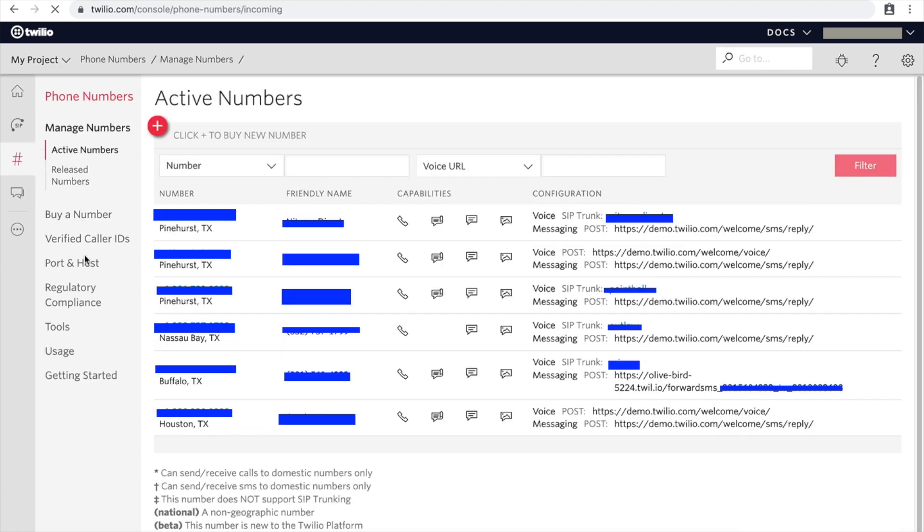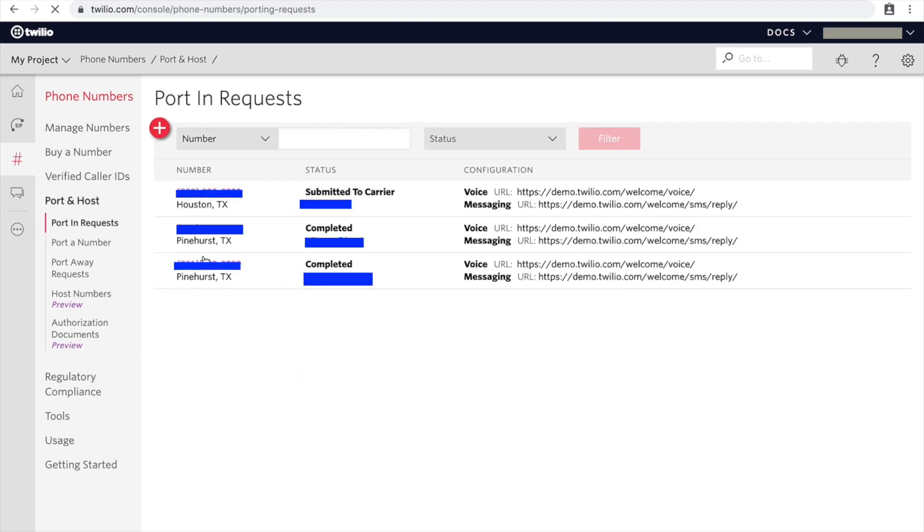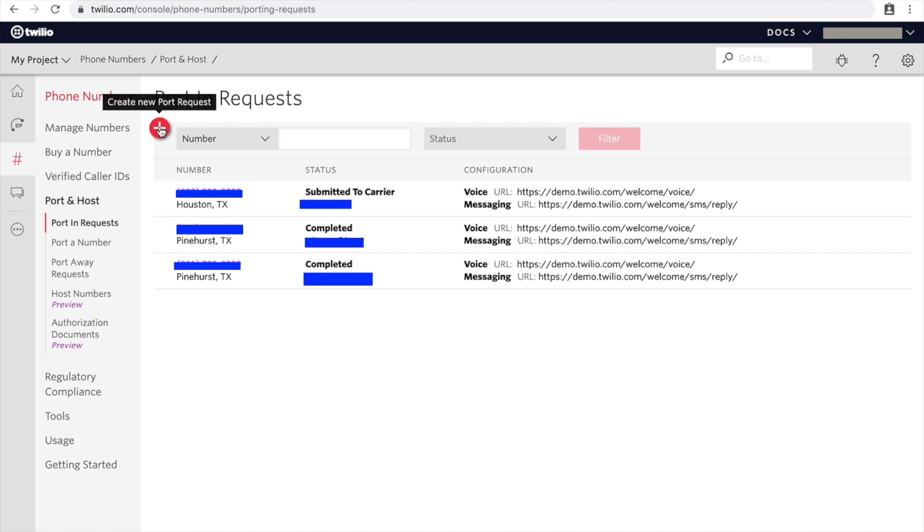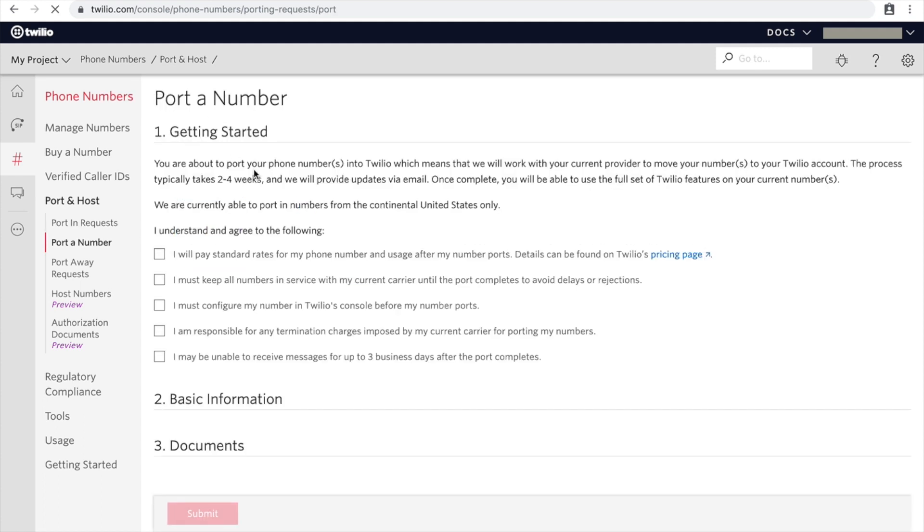Then over here you're going to click on Create New Port Request. There will be a form that you fill out. At the bottom, you do need to submit a couple of documents - I think a billing statement is one of them and another one is an authorization form that you have to fill out and sign.